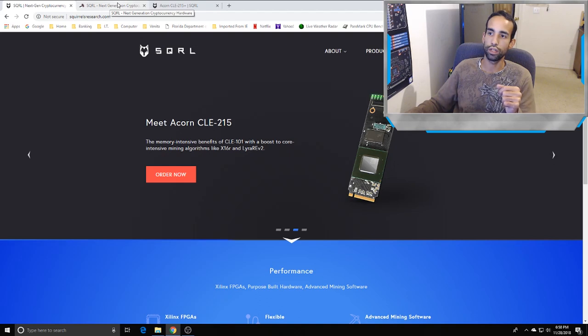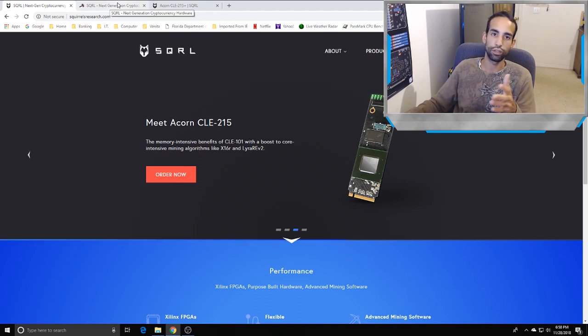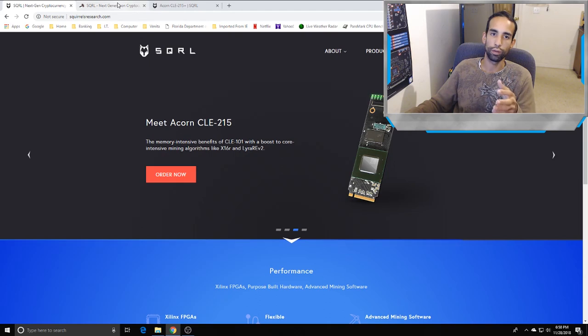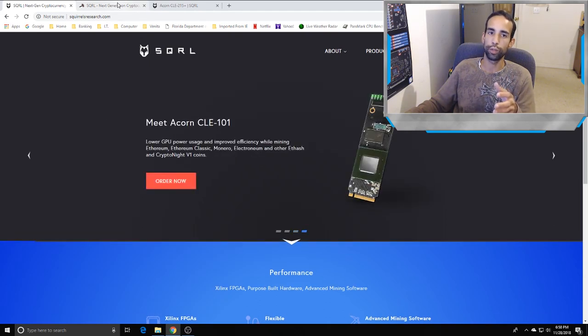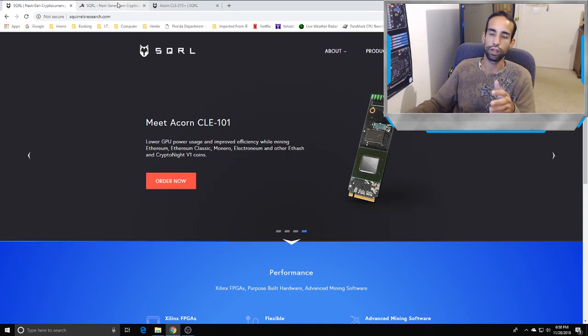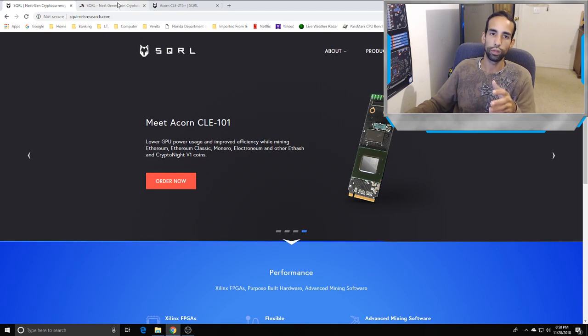Definitely give SQRL Research dot com a look, see if it's something you're interested in. I know profitability is down right now considering the market and the currency, but this is just a swing. It doesn't matter if you're not into crypto - we all know that blockchain technology is not going anywhere.